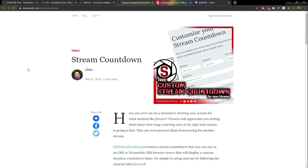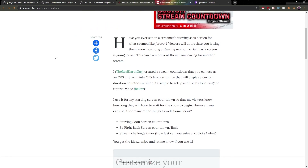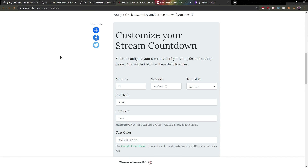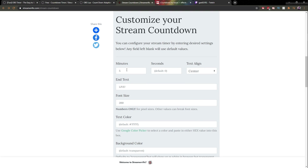As a good example of the browser source method, there's this website: streamerific.com/streamcountdown. Right here, you have an article about timers and everything, and right here you will find a customizable timer.